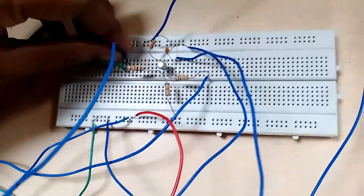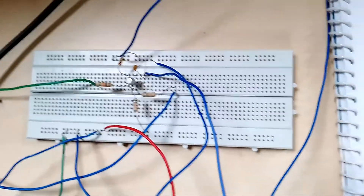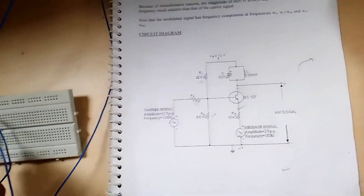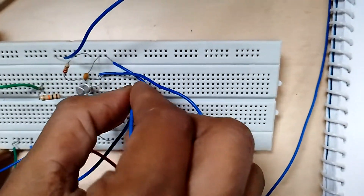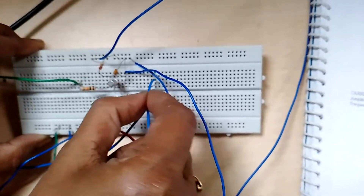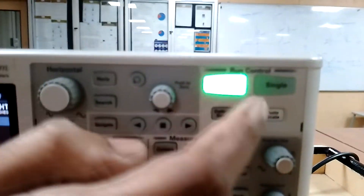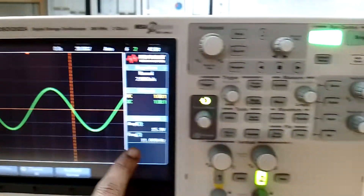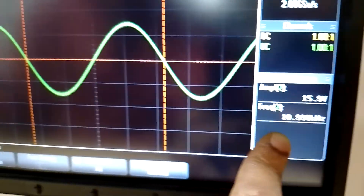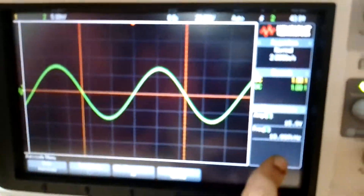Now let us observe the carrier waveform. I am connecting the positive of the DSO to the series connection where the carrier signal is connected — at the other end of the 1 kilo ohm resistance at the base. Press auto scale. This is the observed carrier waveform. The amplitude is 15 volt as set, and the frequency is nearly 11 kilohertz.